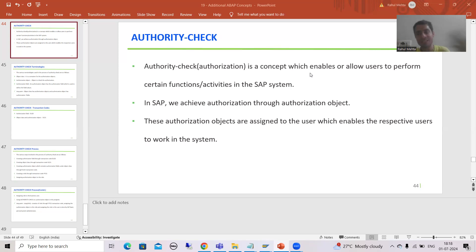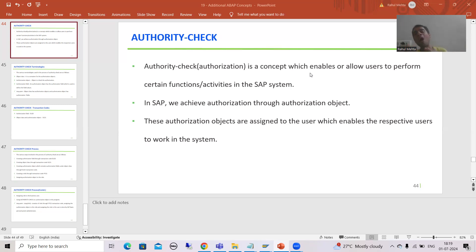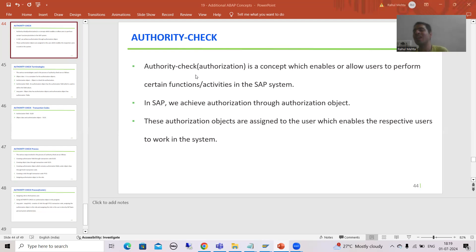Suppose I am creating a sales order, I am changing a sales order, I am changing a material. Whenever you are doing any activity, the system is checking: are you authorized or not? If you are authorized, after that only the system will allow you to do that activity or function. This whole process which is checking for the authorization is called authority check. The word itself says it will check for the authorization.